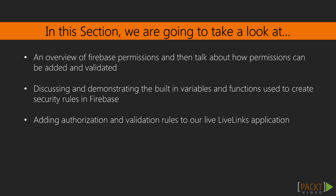We'll then look at some of the built-in methods and helper mechanisms Firebase provides to allow the crafting of more sophisticated rules. Finally, we'll put it all together by starting to secure our LiveLinks application using permissions and validation rules.